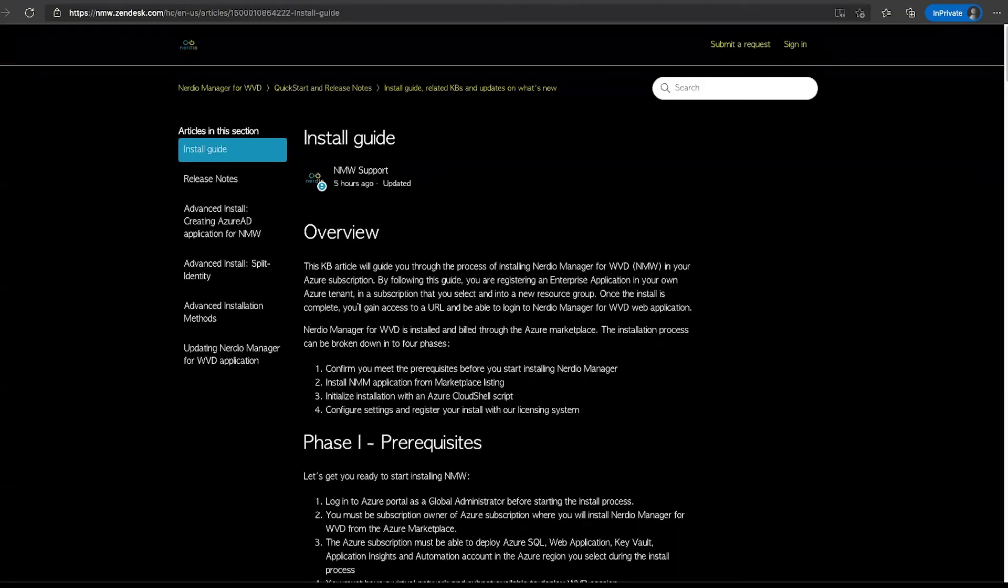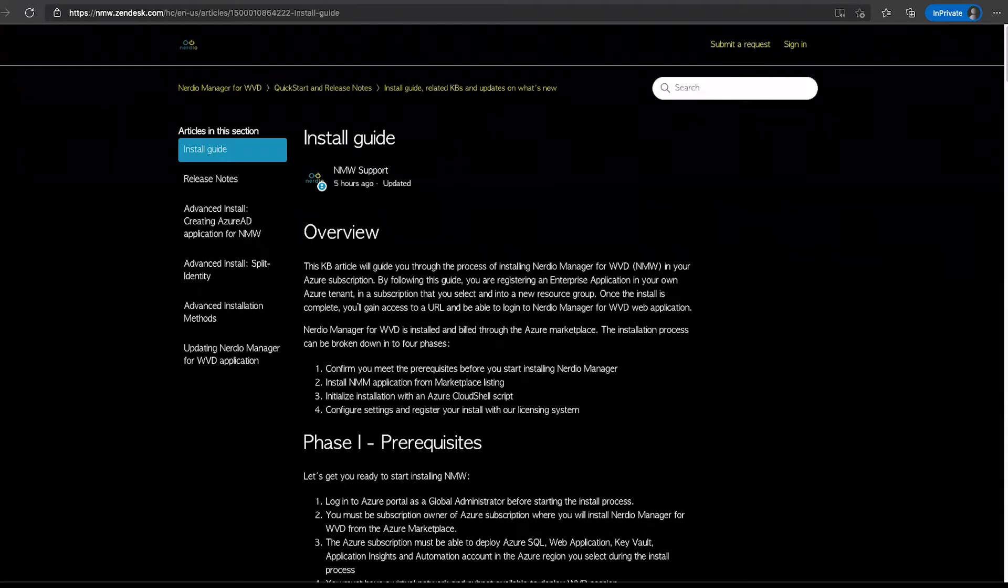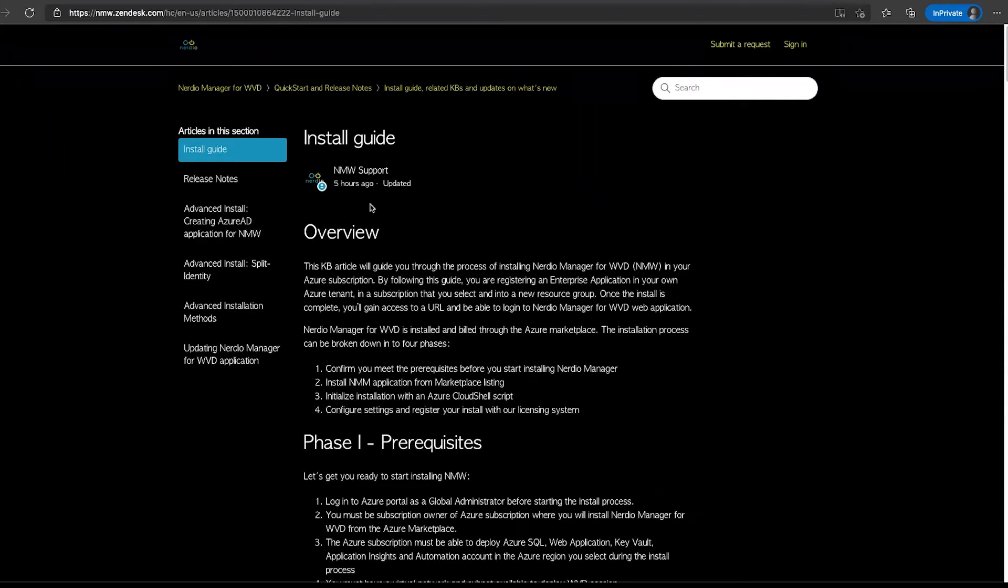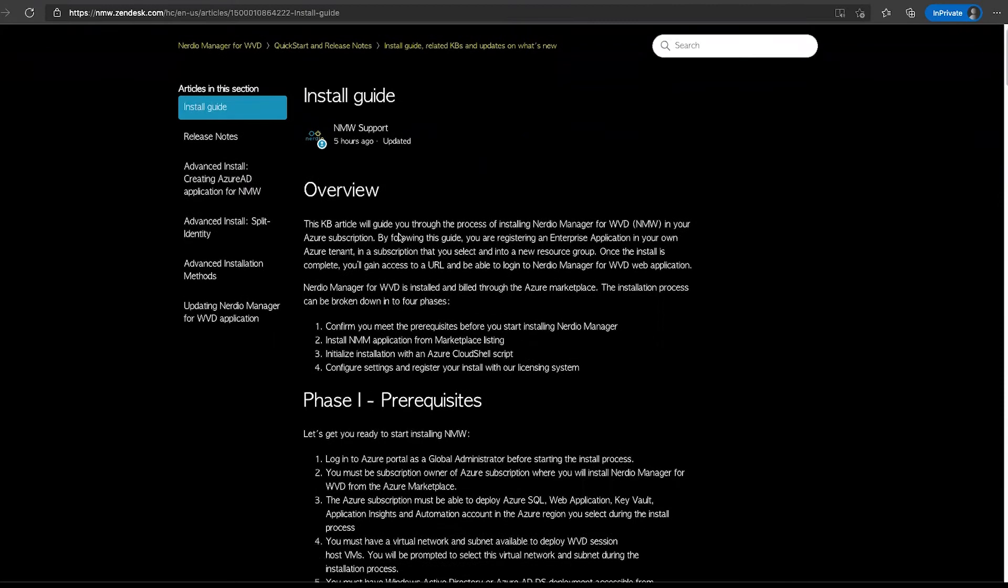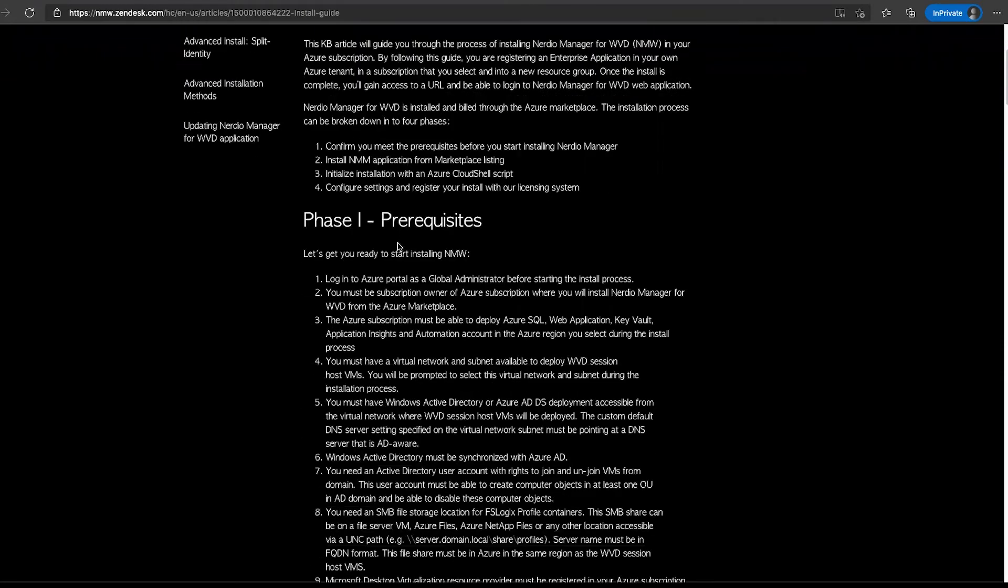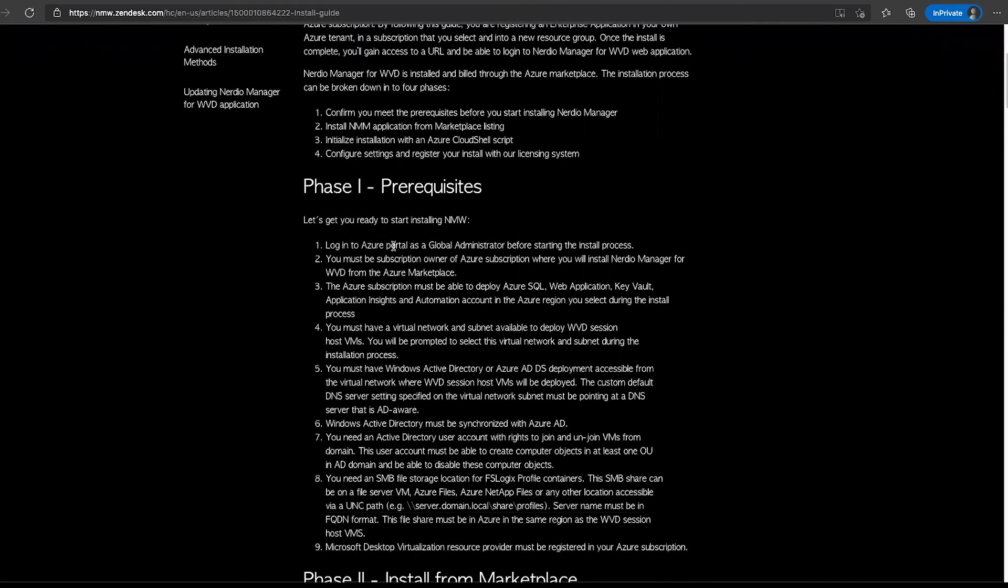In this video, I will walk you through the installation process of the Nerdio Manager for WVD application from the Azure Marketplace. We'll start out on the install guide knowledge base article in the Nerdio Manager for WVD Help Center and go through this process, actually showing you how the deployment is done. It's a pretty straightforward process. But before we get started, let's review the prerequisites, which is really the first part of the process, phase number one.